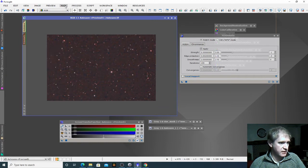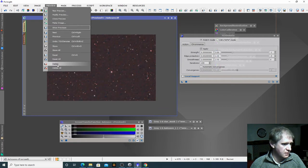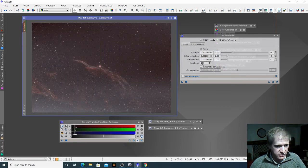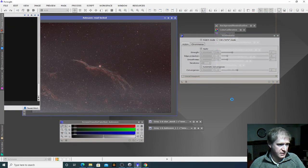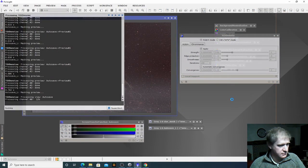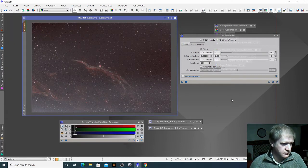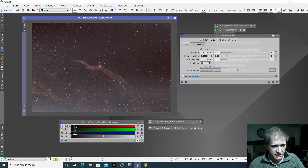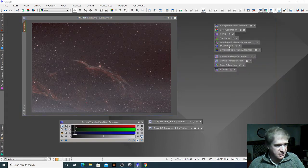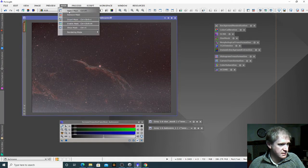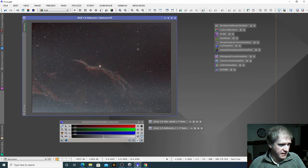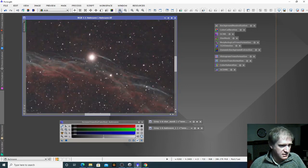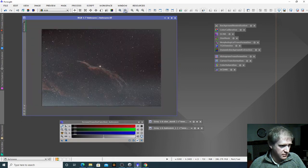Okay, I think that looks pretty good so I'm going to go to my preview, delete all, and then apply this to the image. Great, that looks really good — it's a lot cleaner. So I'm pretty happy with that. That's TGV denoise. What we're going to do now is go to mask and remove the mask. You can zoom in and see that a lot of the noise has been removed from this image.